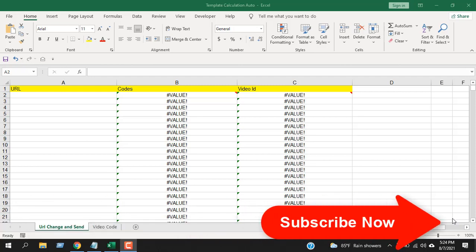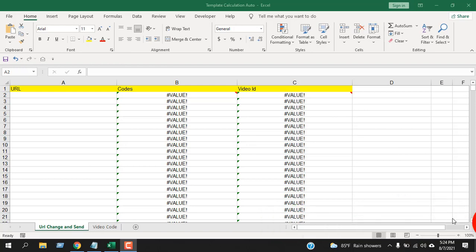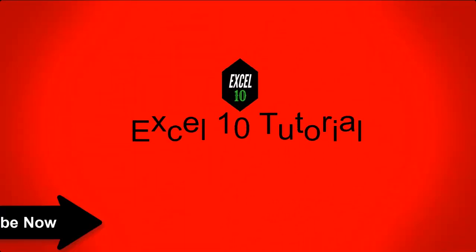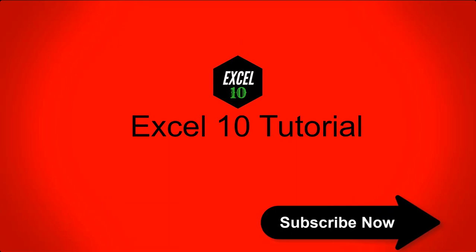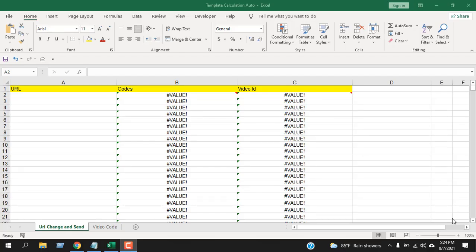Before starting, I want you to take a moment and please subscribe to the channel. It means a lot to me. Let's get started. Now in this workbook I have a lot of errors and I'm going to use the ISERROR function.